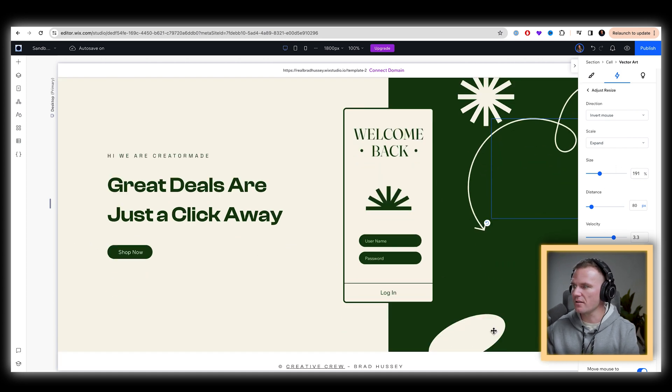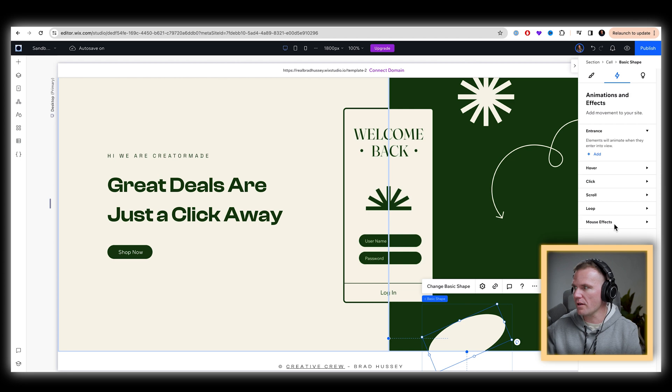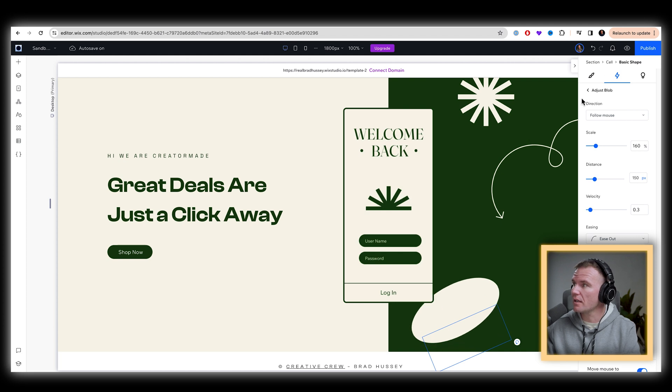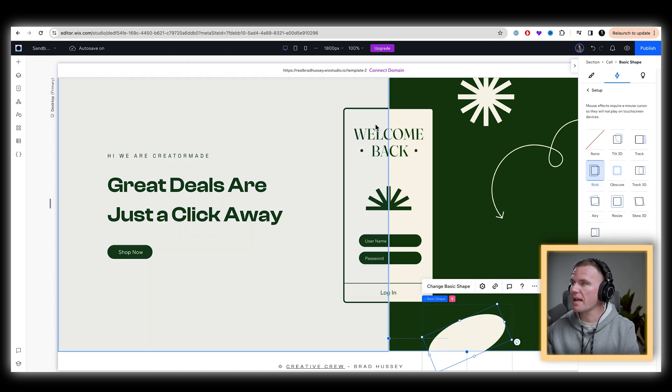Next element, this little oval down here, mouse effects. Add blob. Because it's a blob. I'm not going to even change anything. I like it as is.